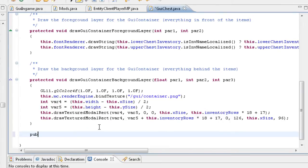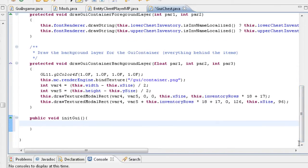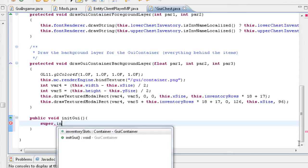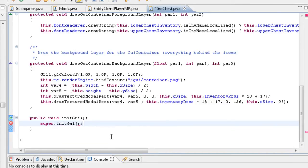What we first need to do is public void initGUI. This basically overrides the current GUI so that we can add buttons to it. In there we need to put super.initGUI, and that basically overrides it — so that means we can add the buttons.